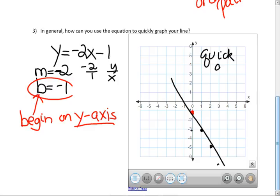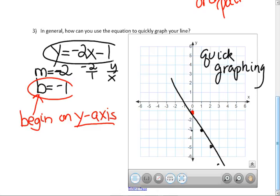Now you see the connection between the equation and the points on the graph. Is it always going to be y over x when graphing? Yes — it's always y over x, so it's always up and down. I like to do the x's first — I'm going to go 1 to the right, then 2 down. Your path was different, but we end up in the same place.